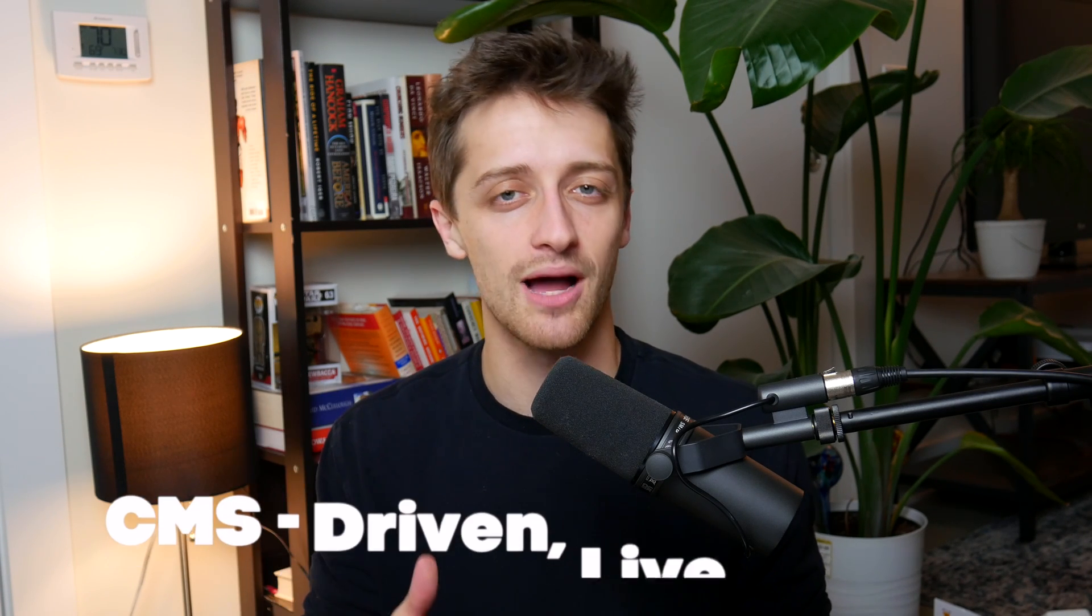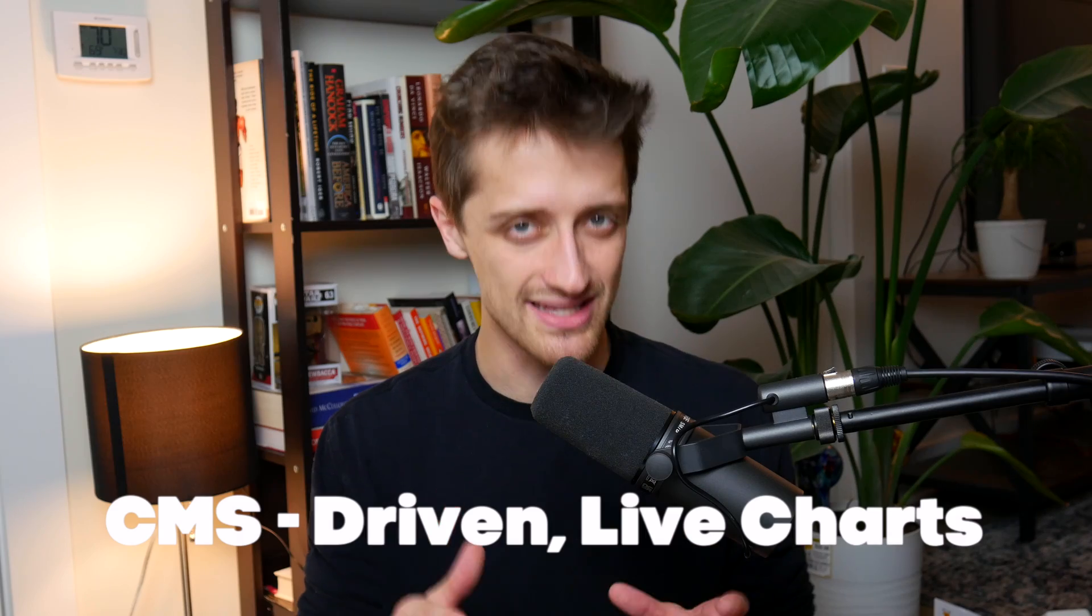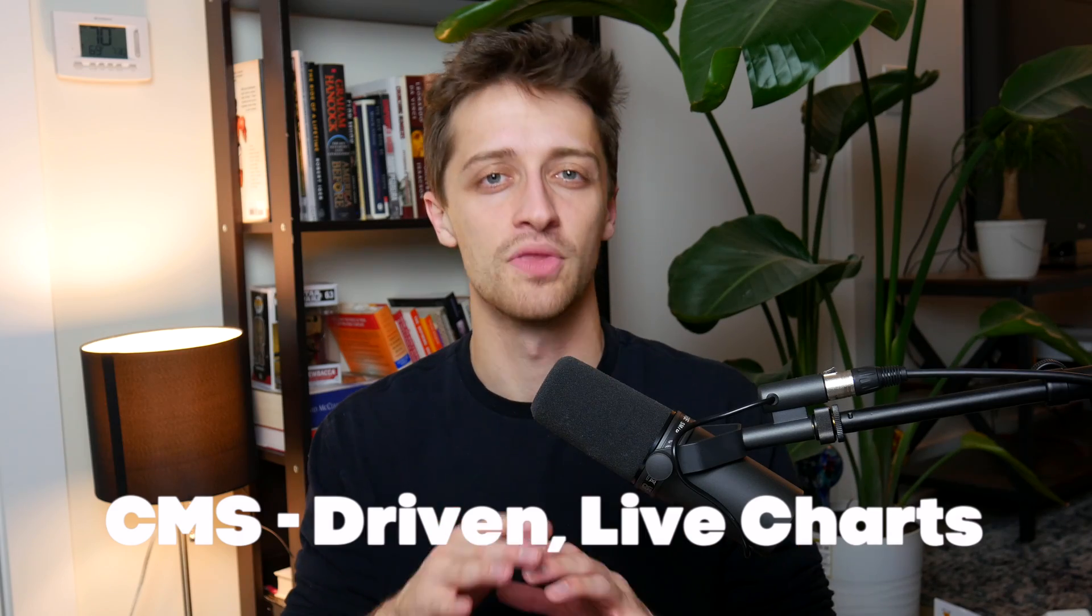Hey everybody, welcome back to the channel. Today, I want to show you how you can create dynamically updating charts inside of Webflow, all using their CMS. Let's get right into it.